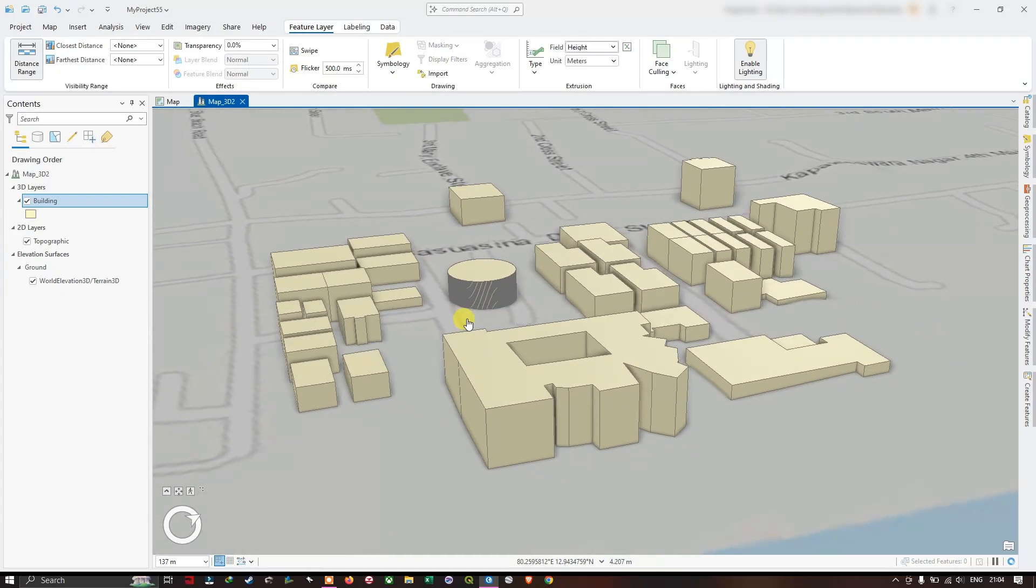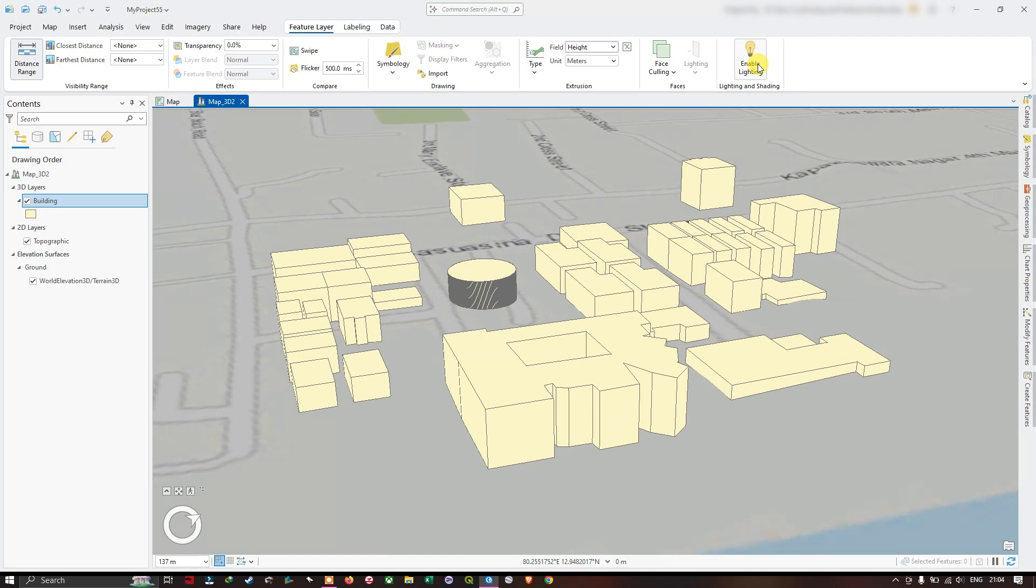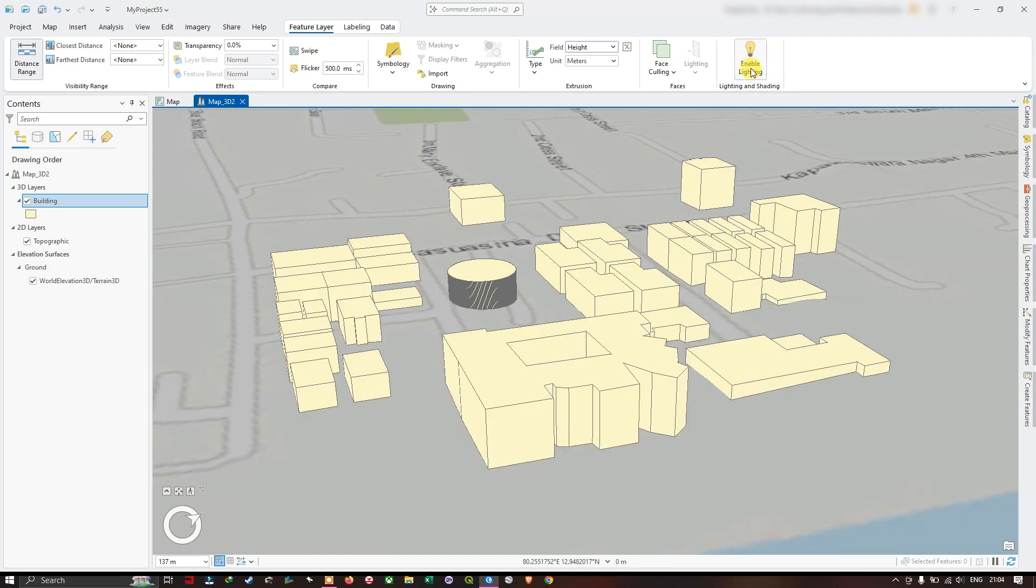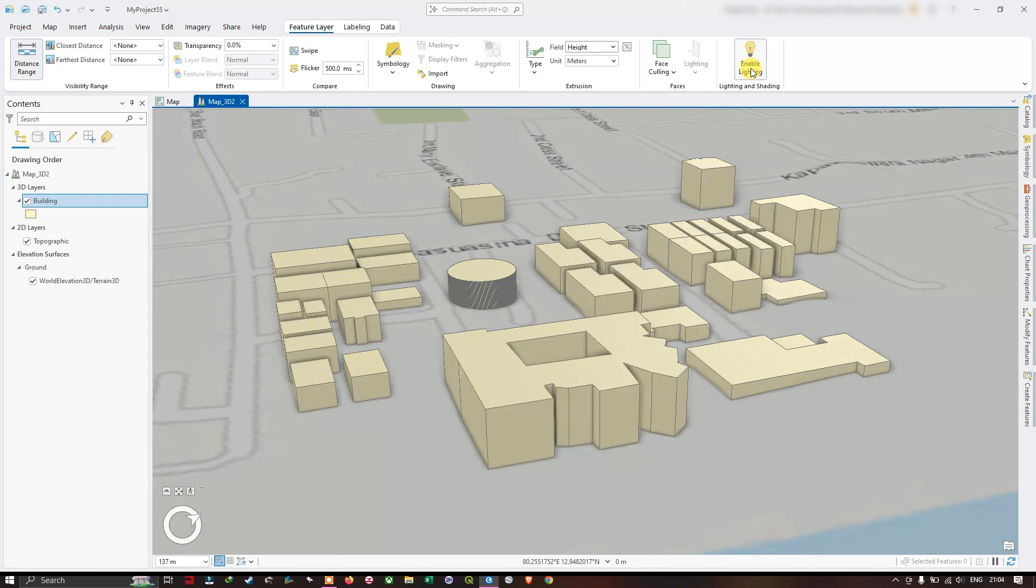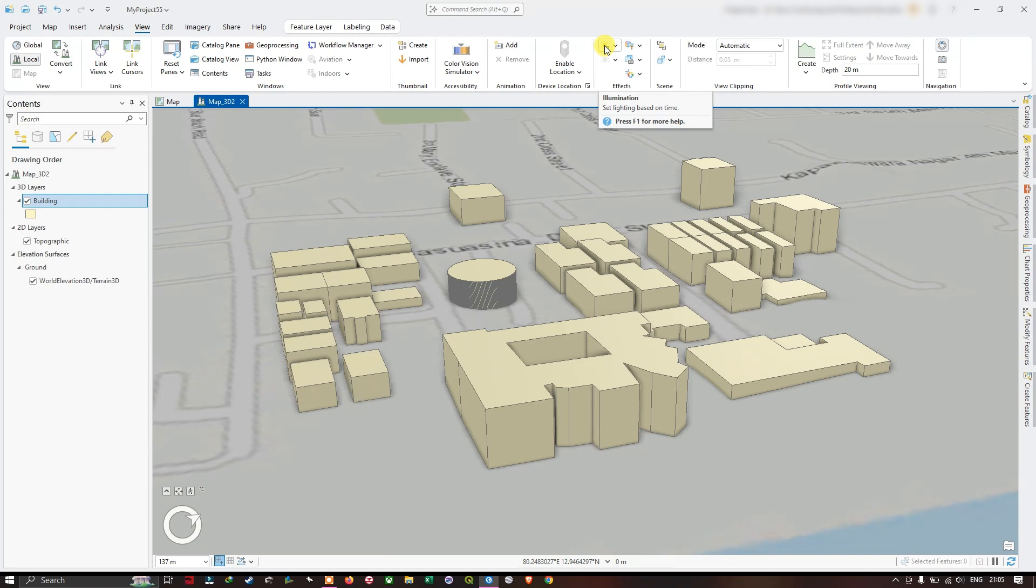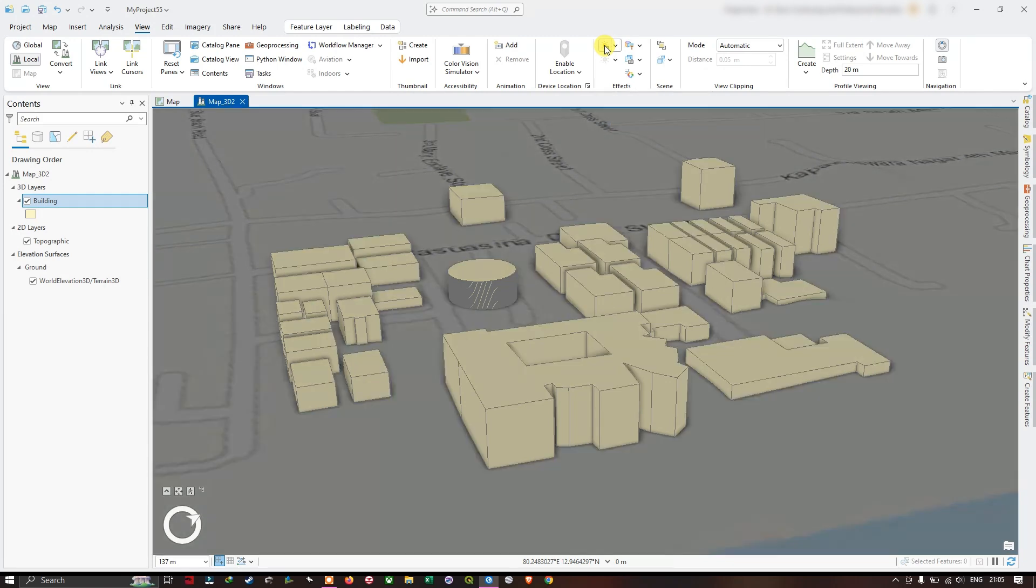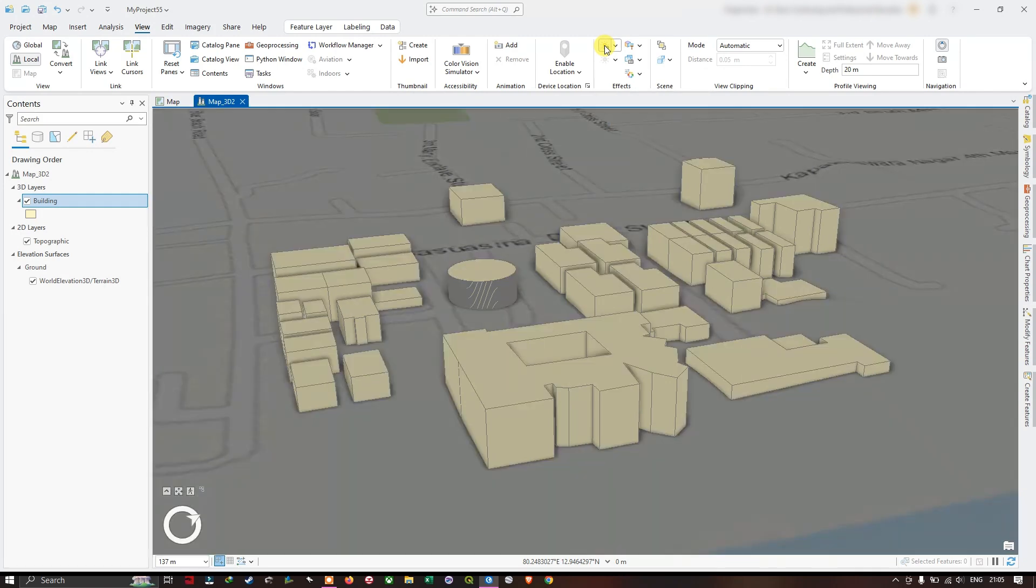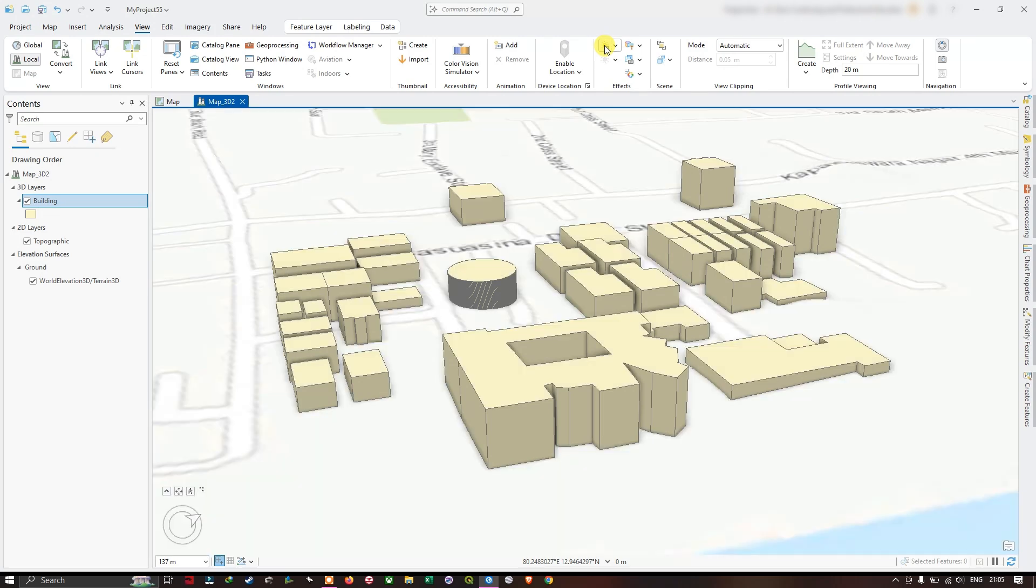You can enable the lighting and shading using this option. You can still see the building I have selected. Now we are going to go to the option View and here you can set the light based on time. If you click here, you can see how it looks like based on the time, it will be updated.